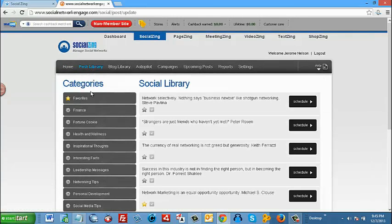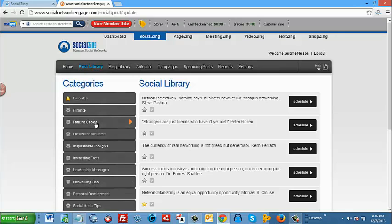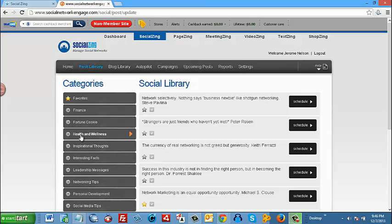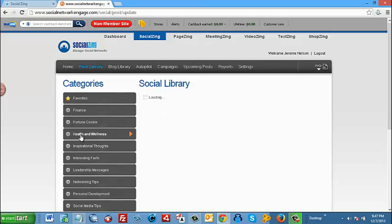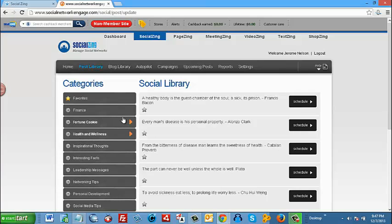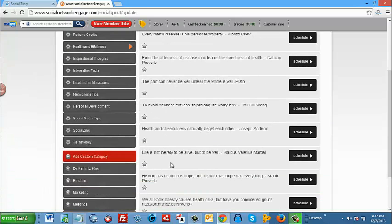What you notice here on your left hand side are categories preloaded with content. For example, if we click on, let's say, health and wellness, you notice to the right content already preloaded in that you can use with just a click of a button.